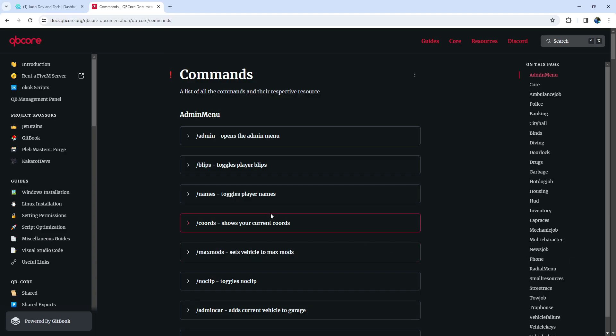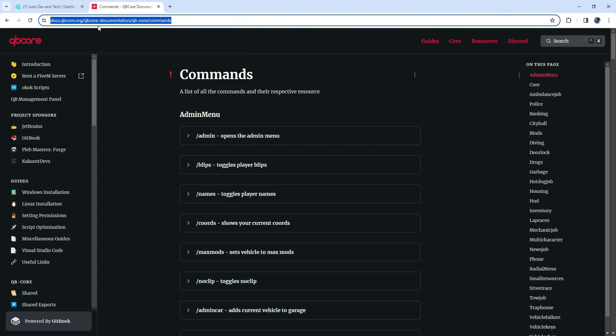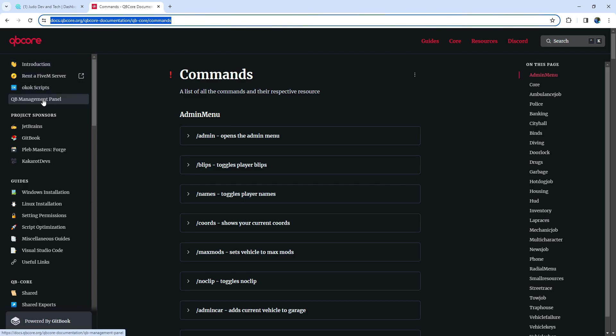Welcome, everyone, to the command center of our QB Core universe. In this video, we're diving into the meticulously crafted commands and script management provided by the official QB Core. You'll find the link to this treasure trove in the description below. Upon entering the site, a wealth of articles and guidelines awaits you on the left side, offering insights into each script within QB Core.